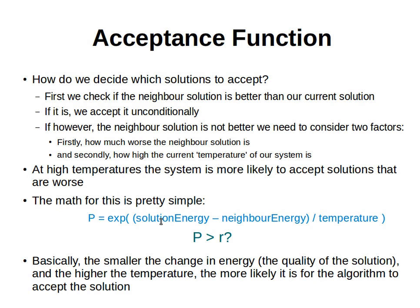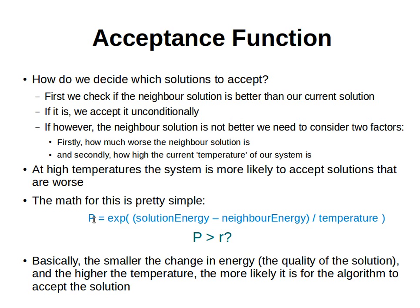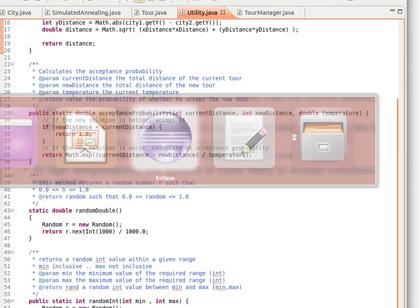We get the energy of the current solution. The energy now becomes our distance, so the total distance of the current solution minus the total distance of the new solution. We divide by the current temperature, and then we get the exponent of that, E to that power. That becomes our probability now, and then we generate a random number. We check whether that probability is larger than the random number, and we accept the new solution accordingly. This is just an implementation of that - it returns the probability.